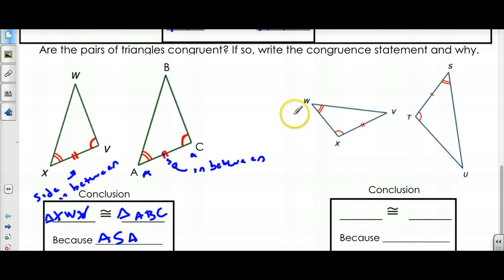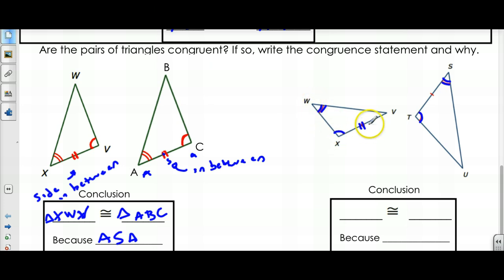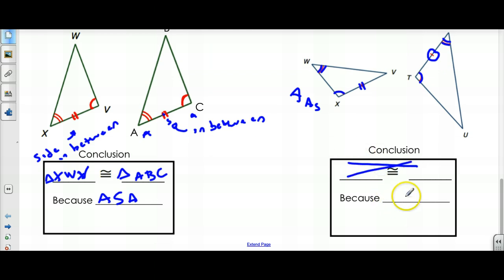Now let's check out this one. I have two angles: angle W is congruent to angle S, and angle X is congruent to angle T. But side XV is not congruent to side TS. Since these two sides aren't congruent, I know for one that they're not going to be congruent triangles. On top of that, the side is not between the two angles — this would be Angle-Angle-Side. But in the other triangle the side is between the two angles. So for two reasons: the sides aren't the same, and it's not even the right order. We don't know if they're congruent — not enough info.